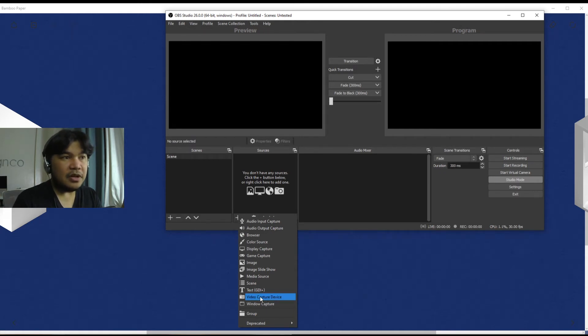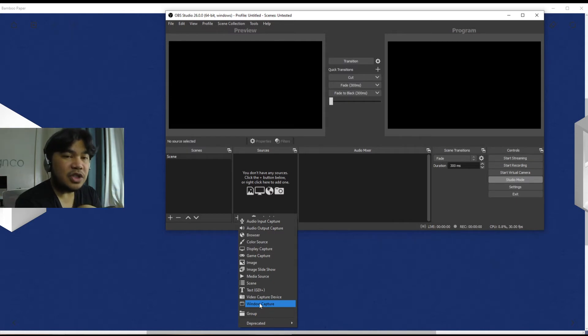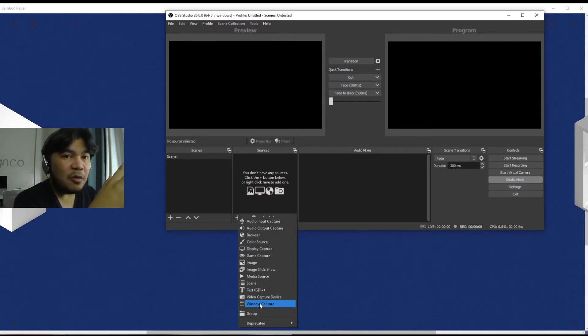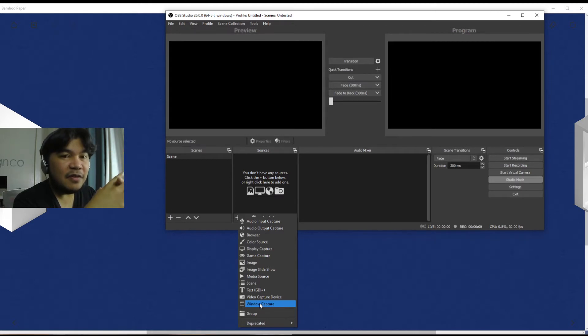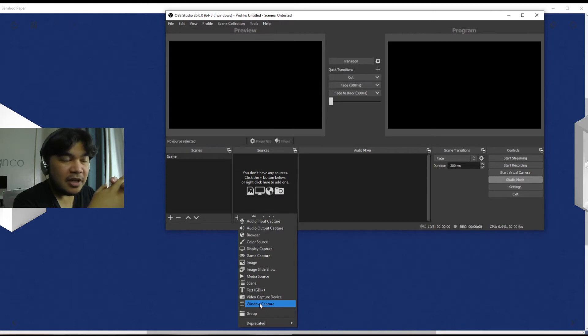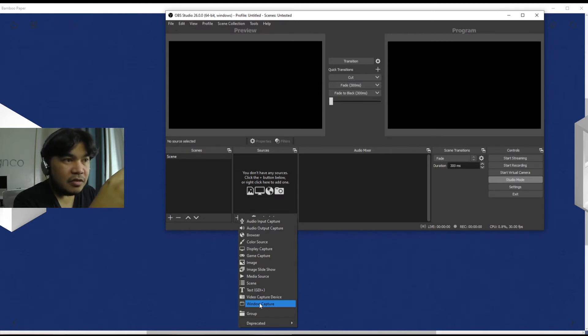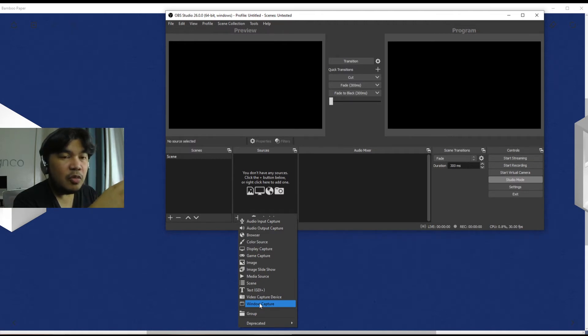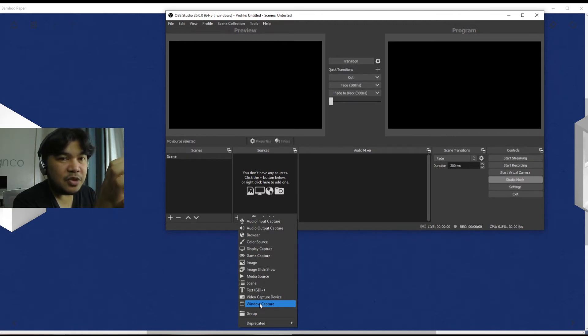So it depends on whatever capture card you have, the naming that will appear here. Next we have a Window Capture which is basically any window that is active or present at the time can be called upon.